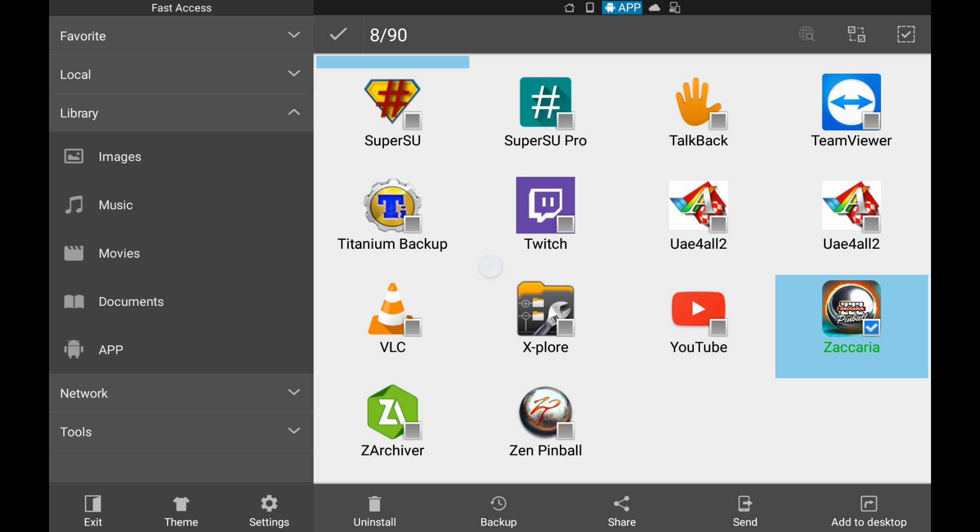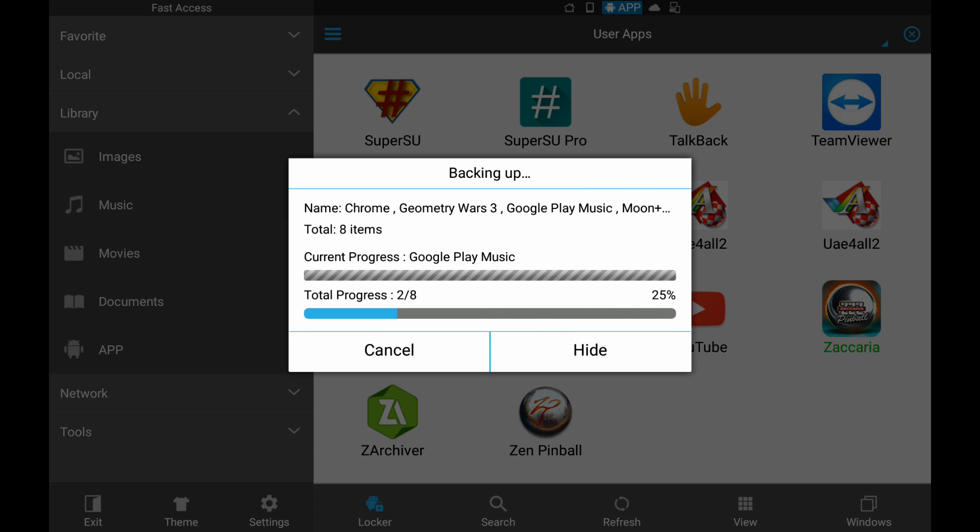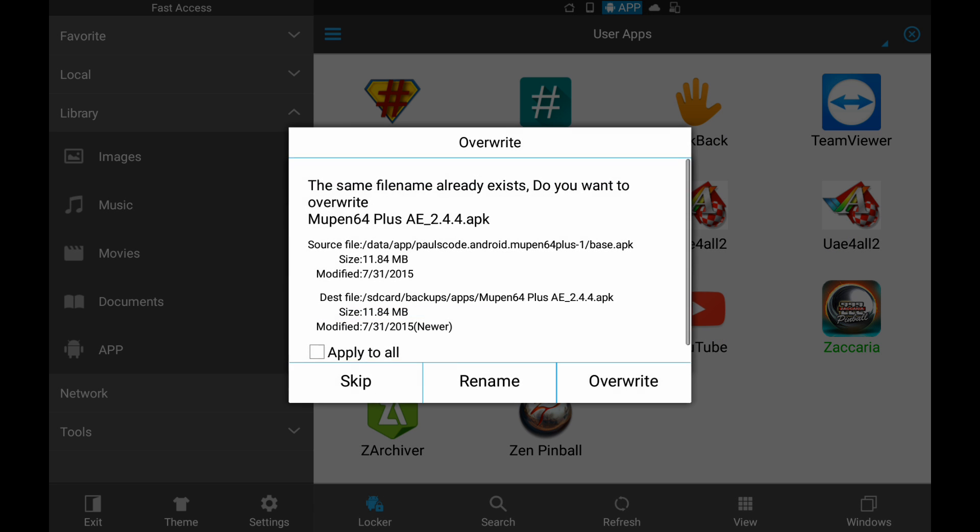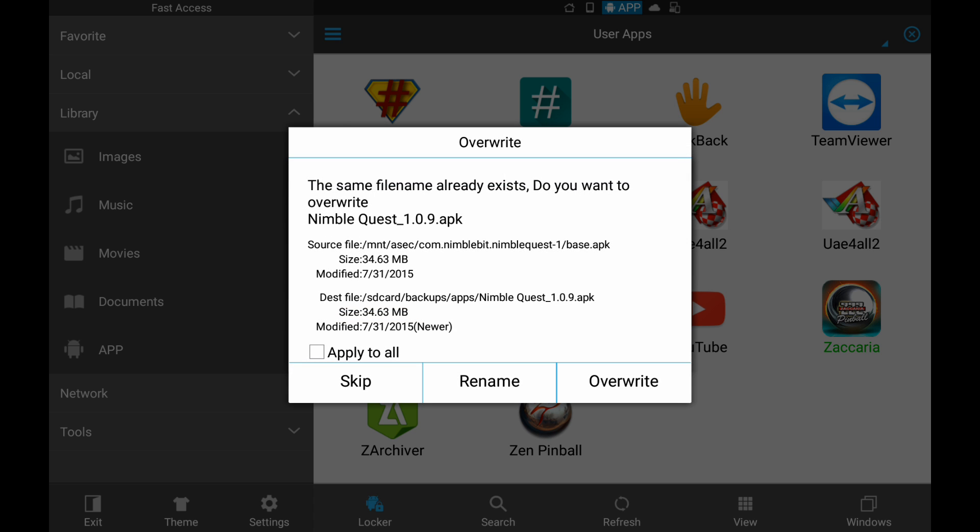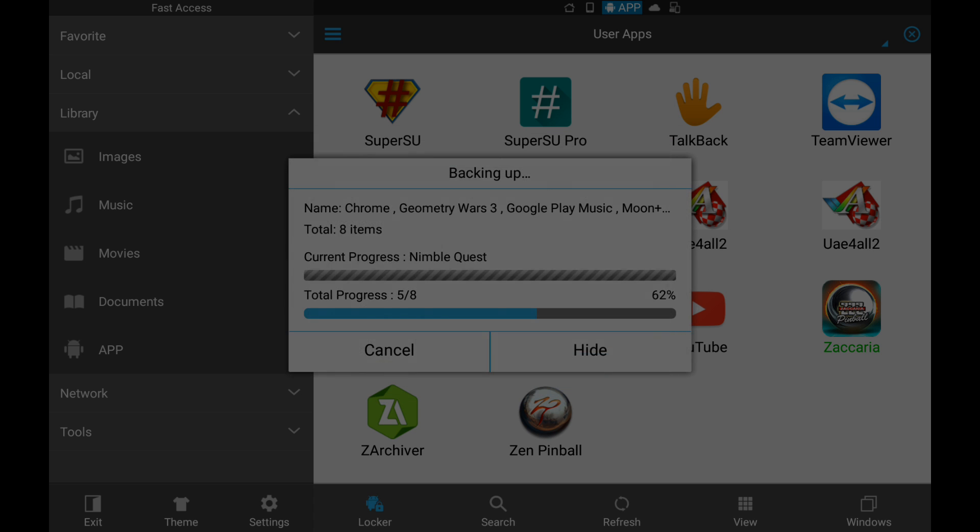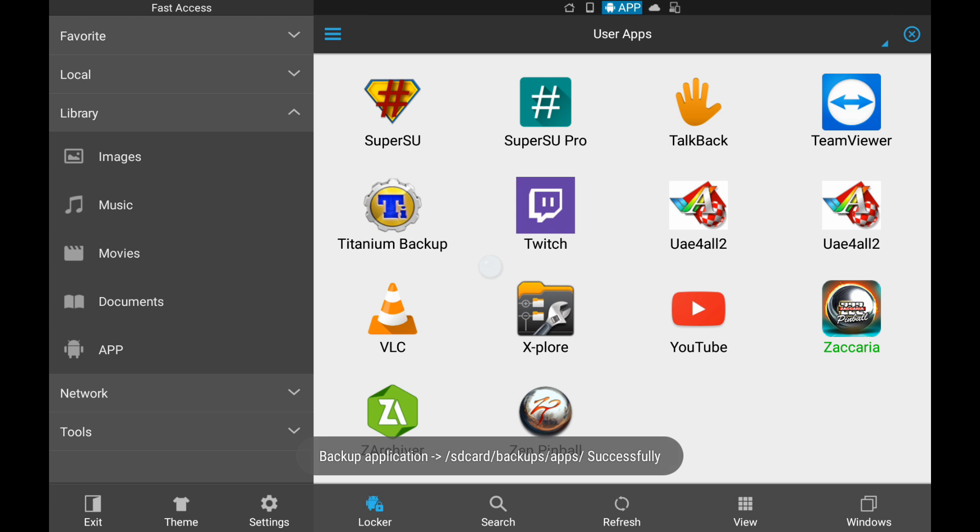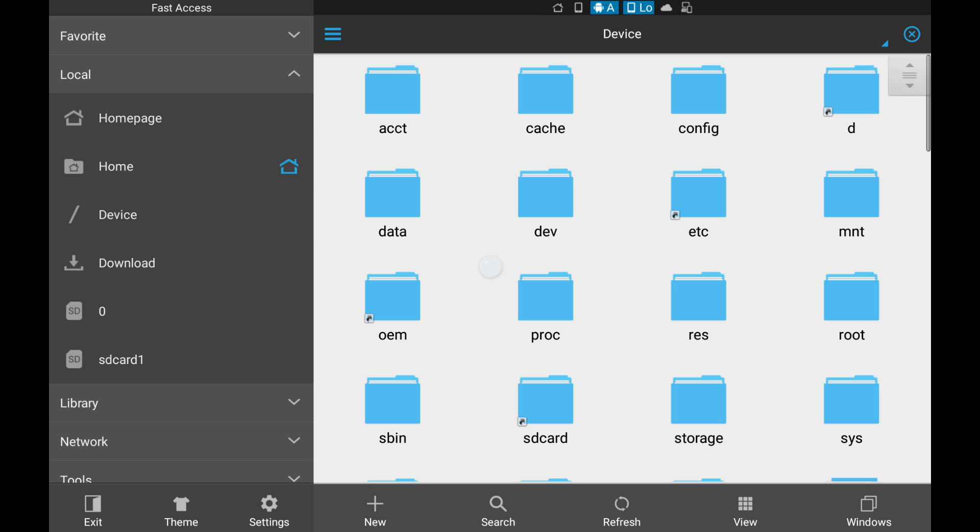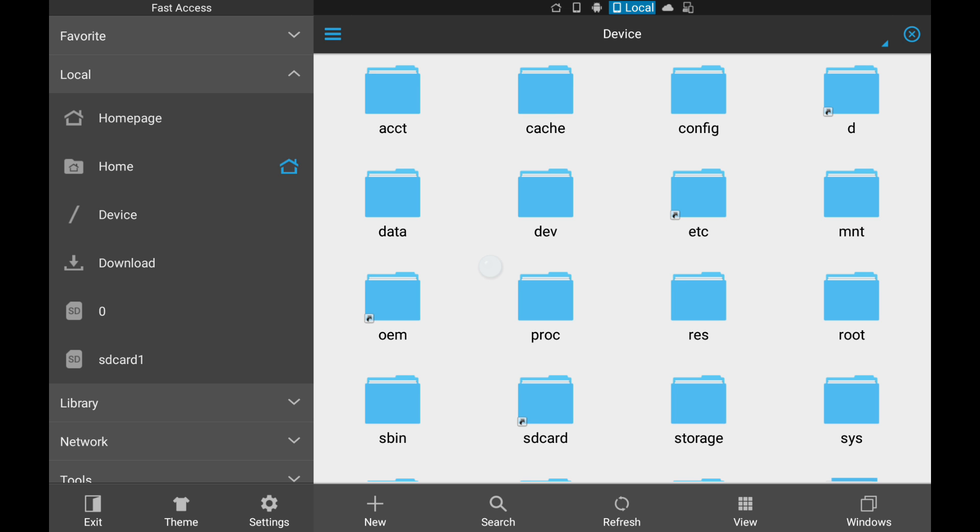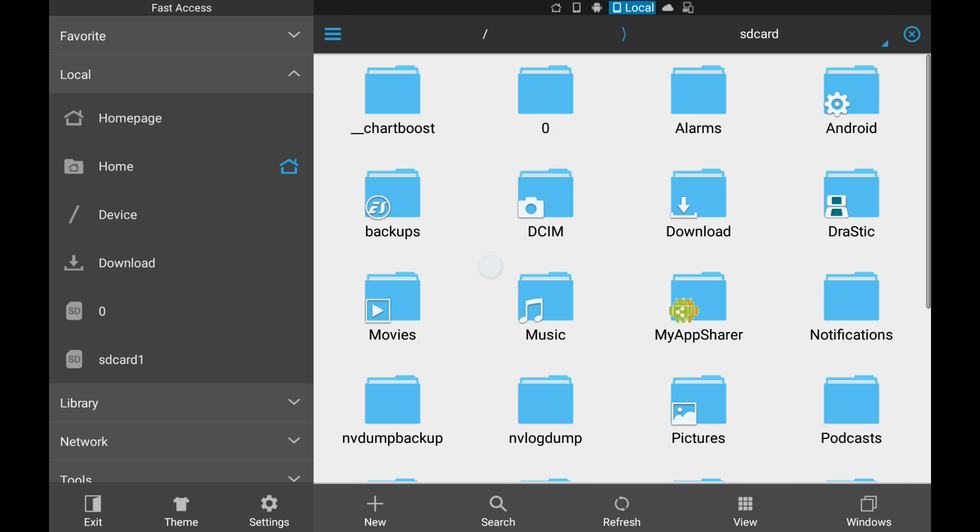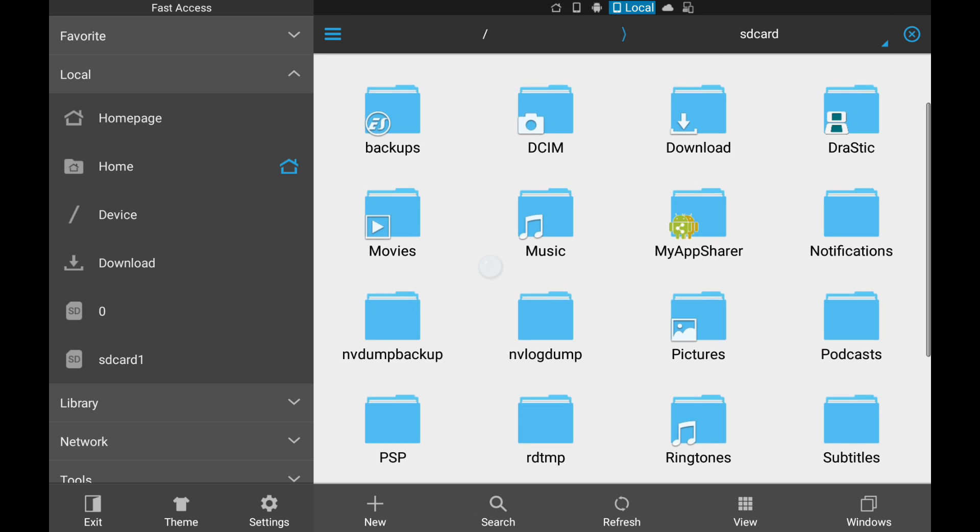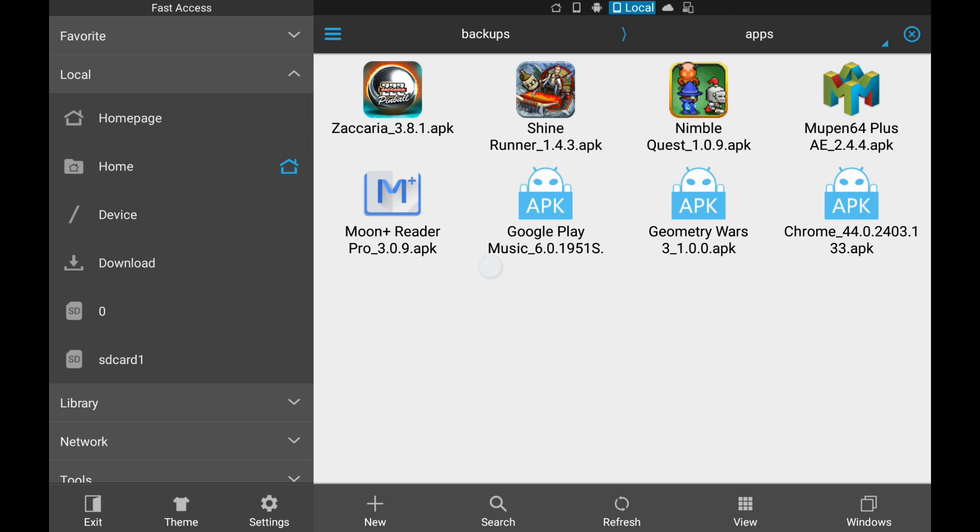What we're going to do now is hit Backup. And that's going to back up, we've got a few of these already in here. Did I say apply to all? This is going to back up all of the APKs. And now you'll see that it put it in SD card, backups, APKs. So let's go back to local, go to our device. SD card, backups, apps. So those are all of our APK files.